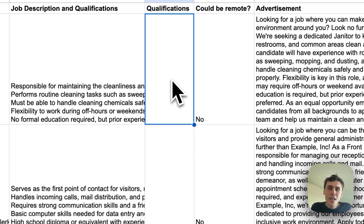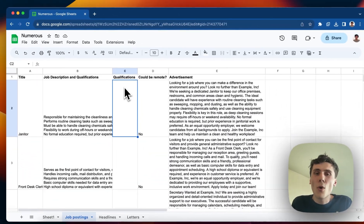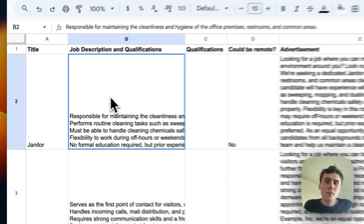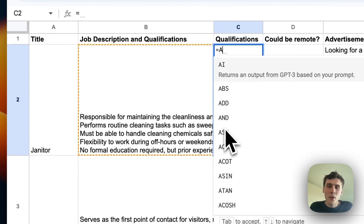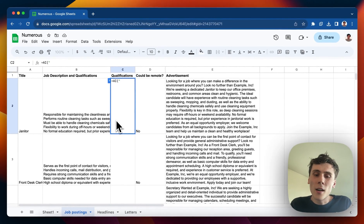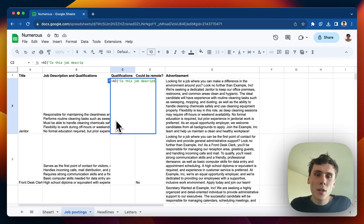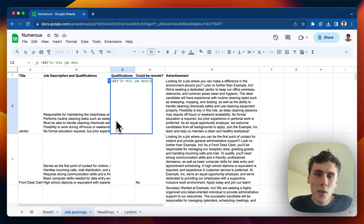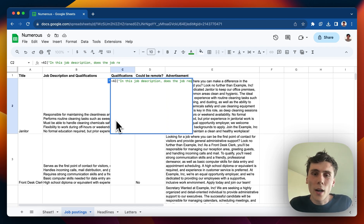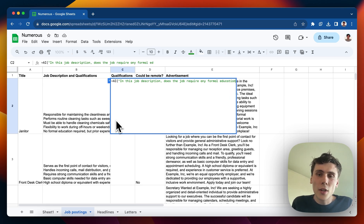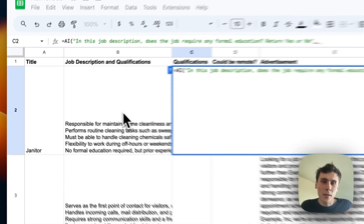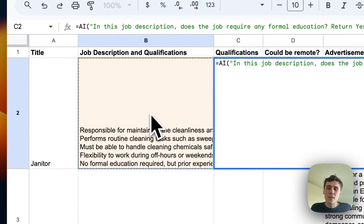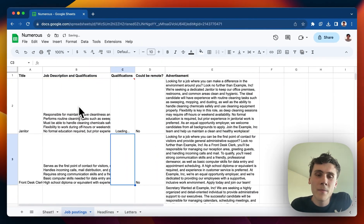And then I'll do one more thing. I want to extract the qualifications from this big long paragraph here. So I'll do another equals AI. In this job description, does the job require any formal education? Return yes or no. And then I can click on that cell again to pass in the reference, and close it off with a parenthesis and click on enter.